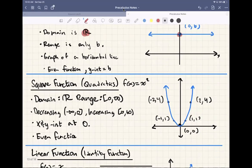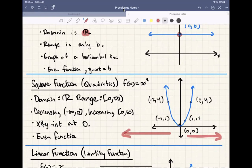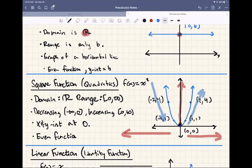Next we're going to do the square function, also known as quadratics — f of x equals x squared. The domain is from negative infinity to positive infinity, but the range starts at 0 and only goes up. The graph is decreasing from negative infinity to 0, and then increasing from 0 to infinity. It has an intercept at the origin and it's an even function, since you can fold it across the y-axis.